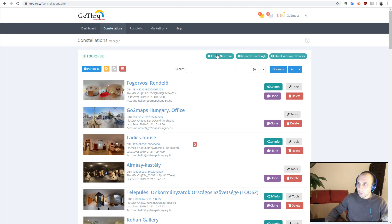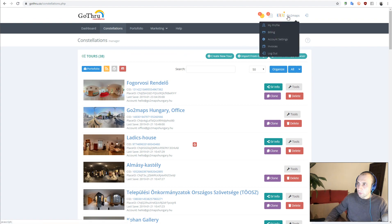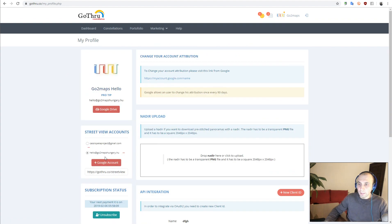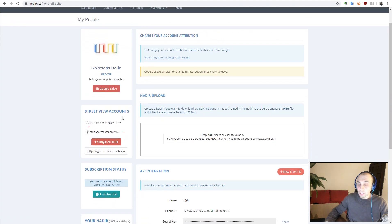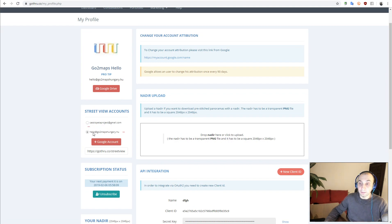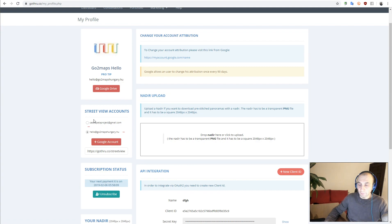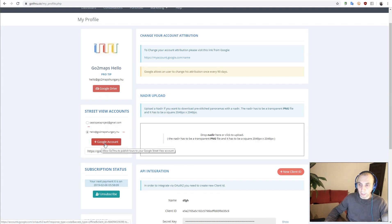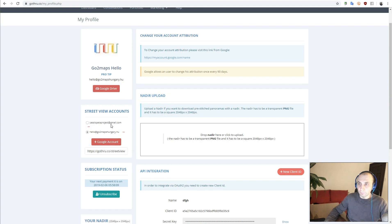First, you have to go to My Profile and check to make sure you have the source account and the destination account. Now, in this case, if you have only one account, you just click Add Account and proceed with adding the account in your GoThru account.